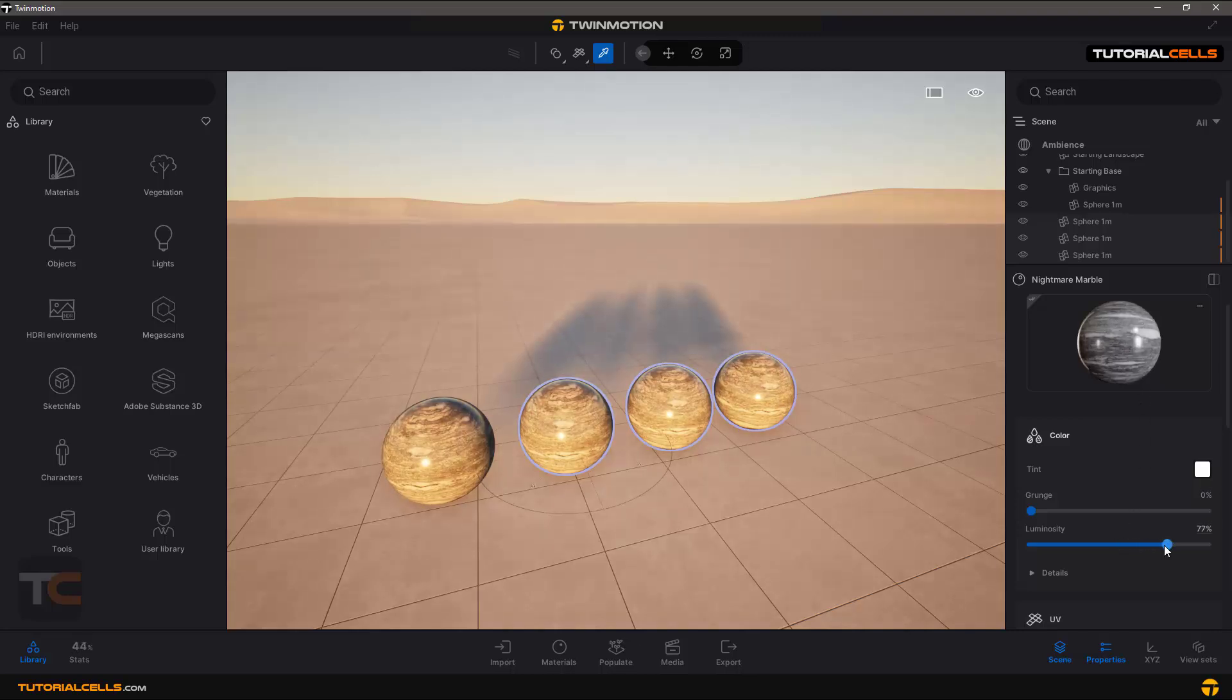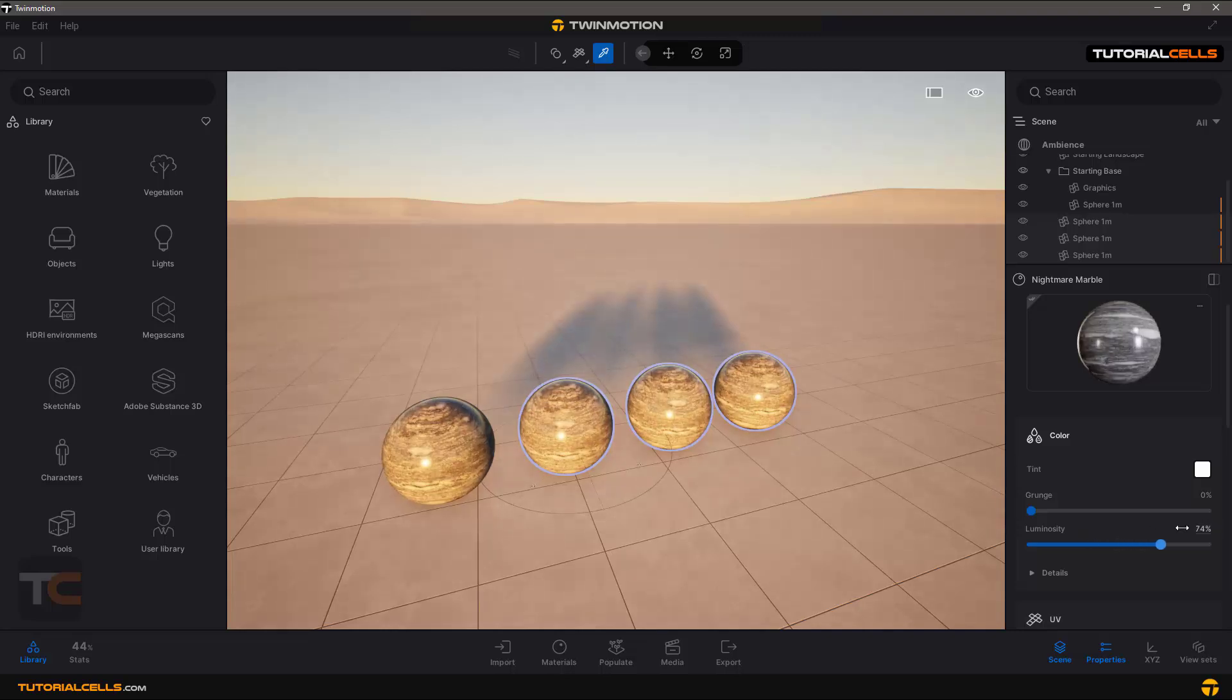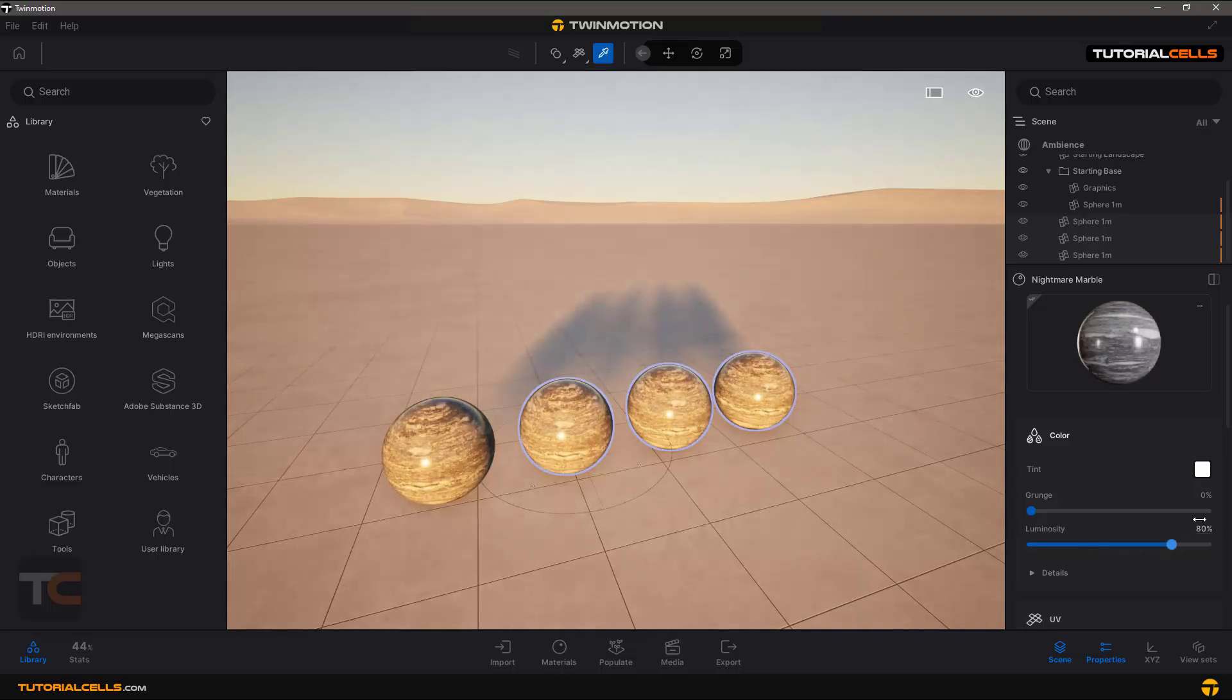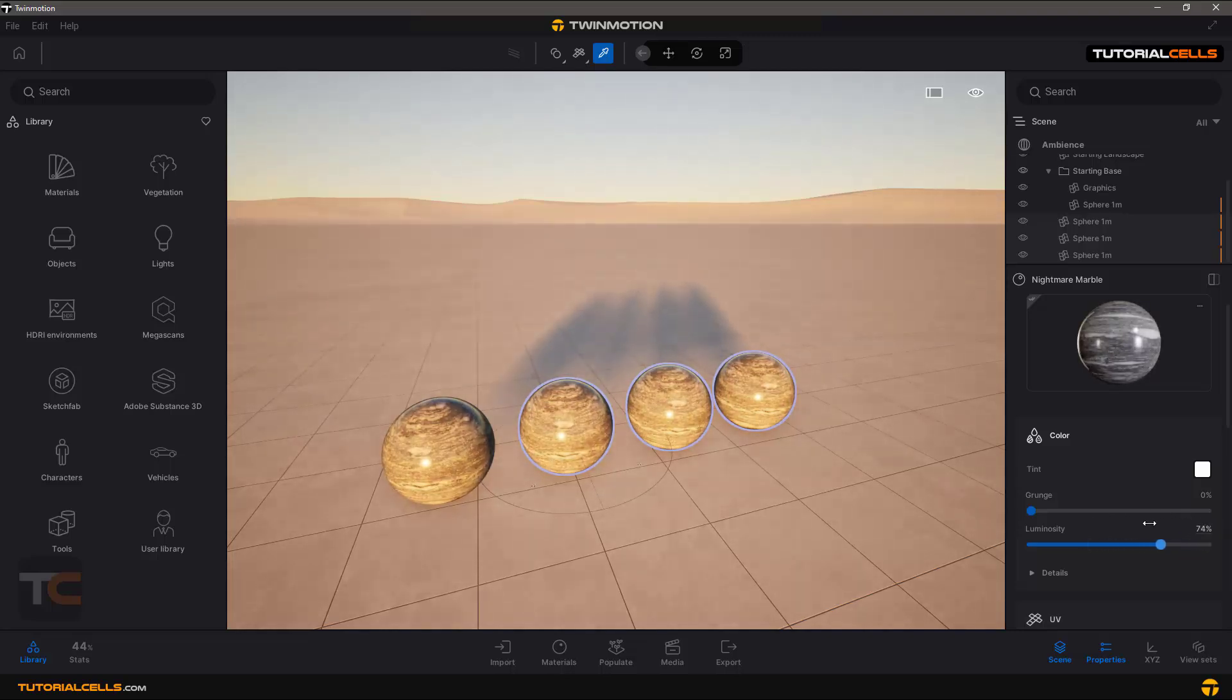Now you can see if I change the properties of the material, all of them will be changed because they are linked to each other.